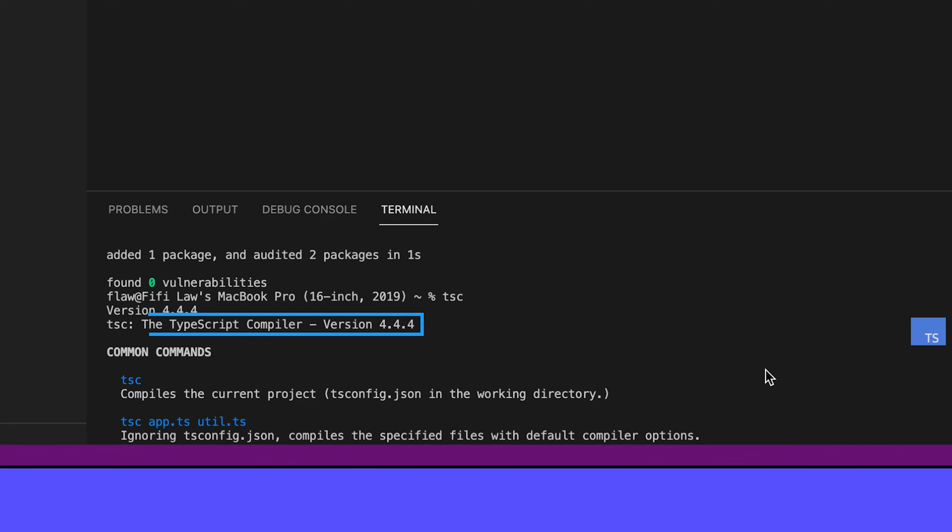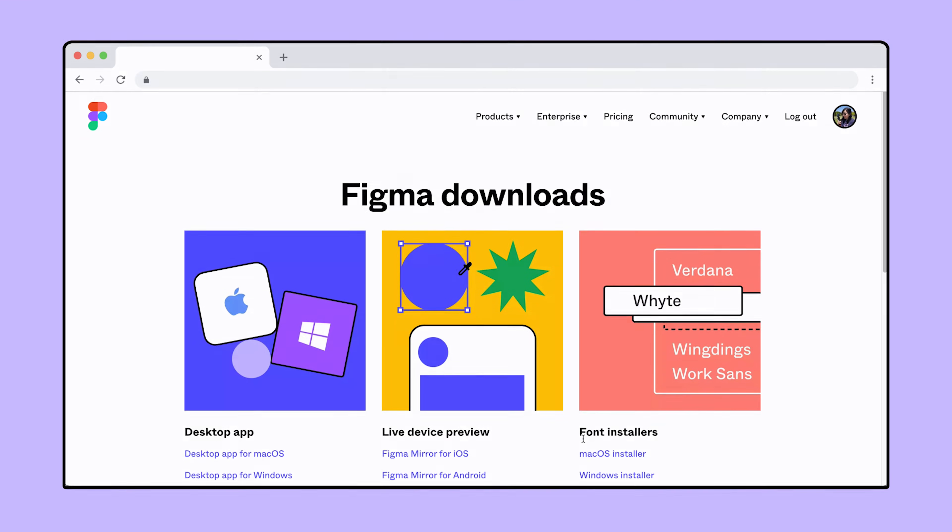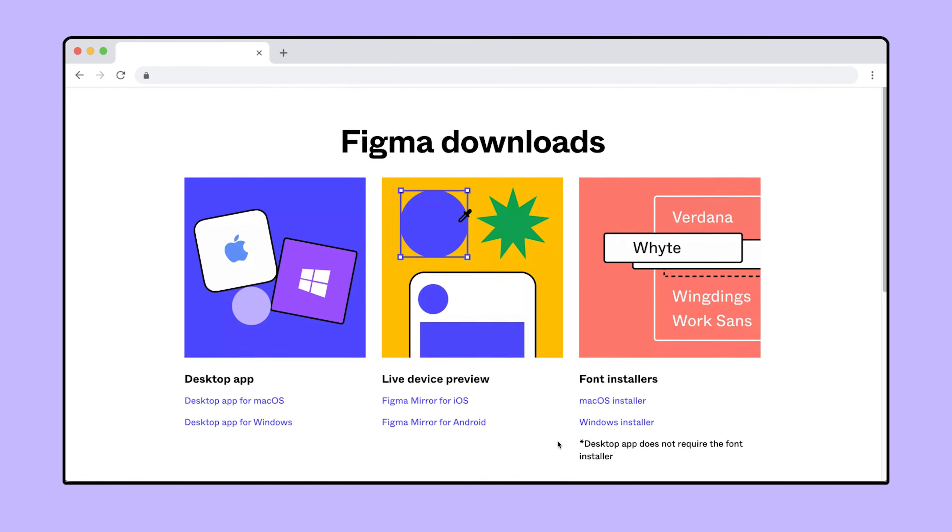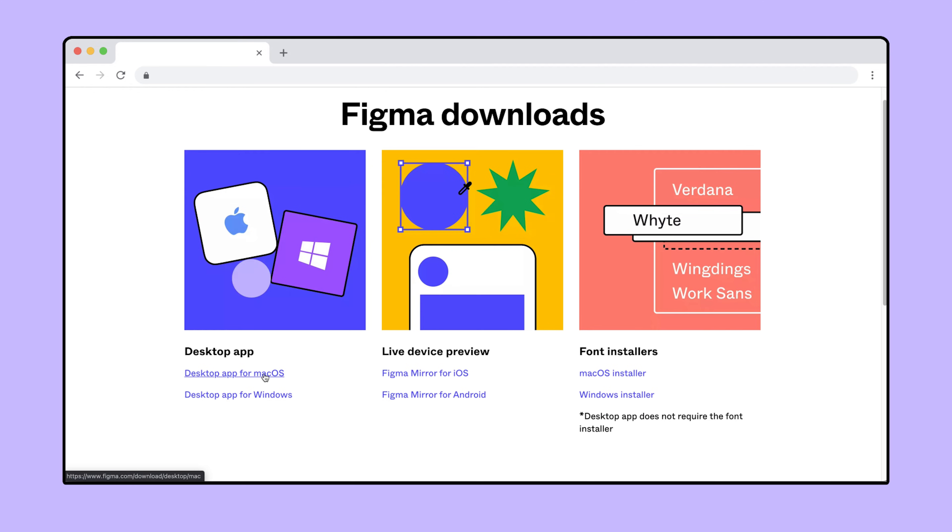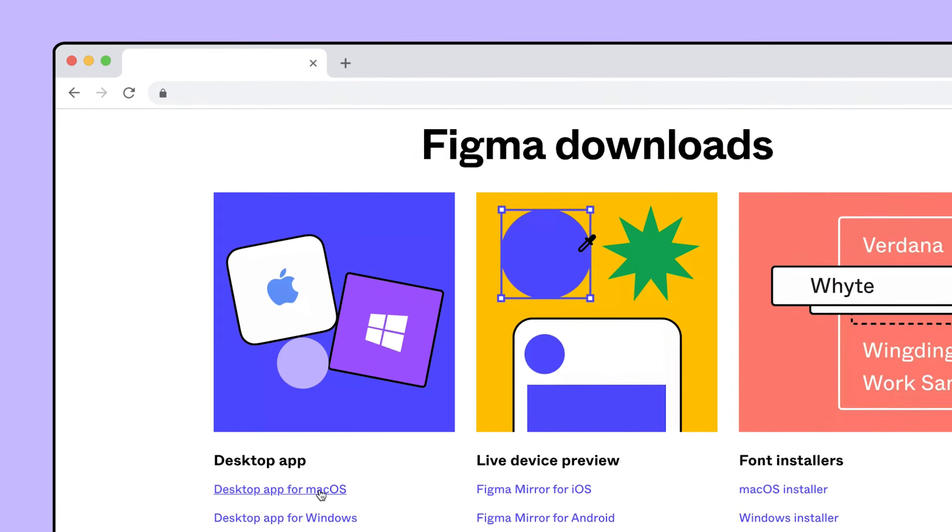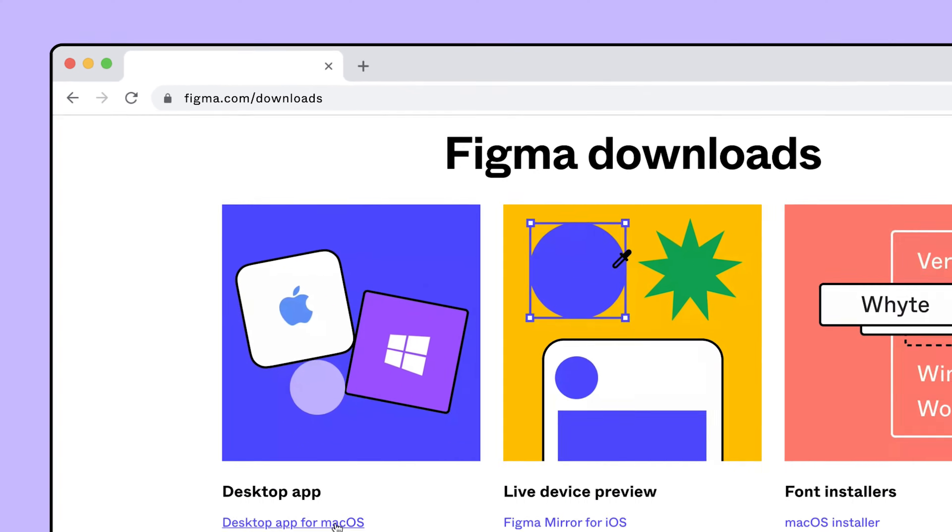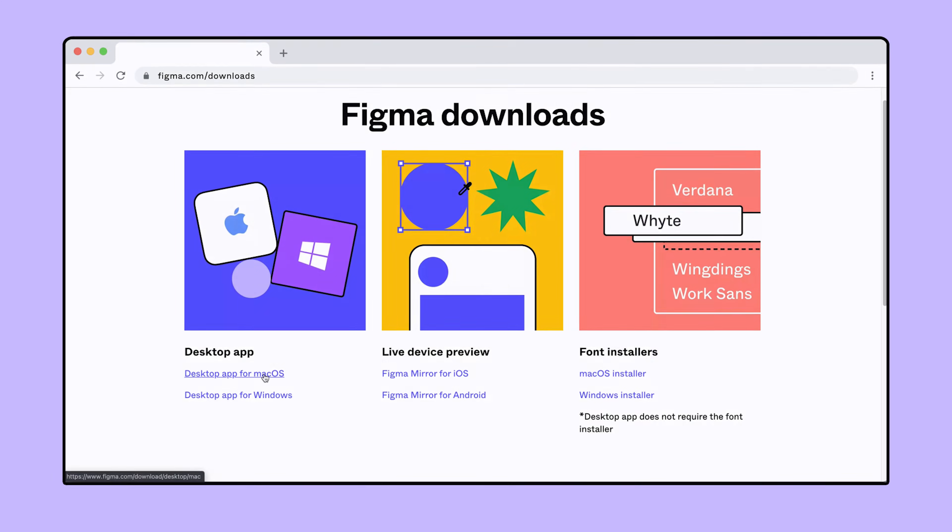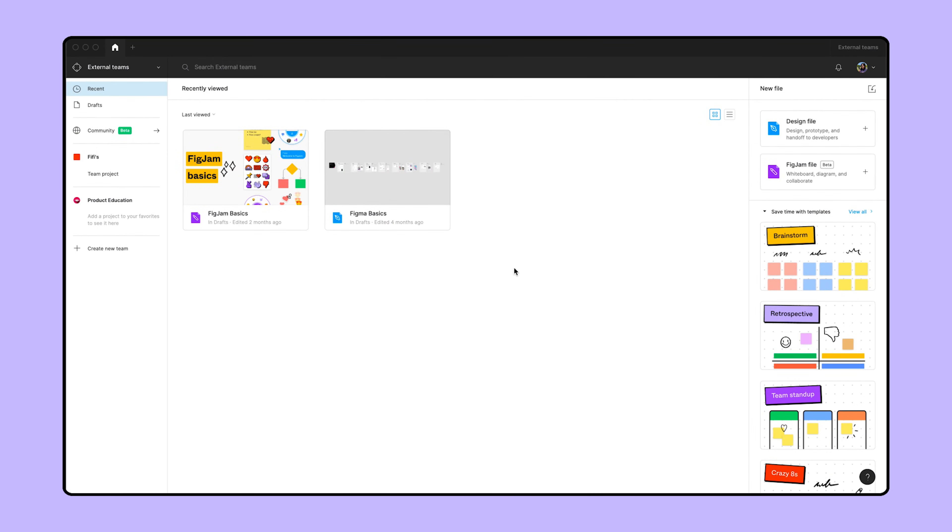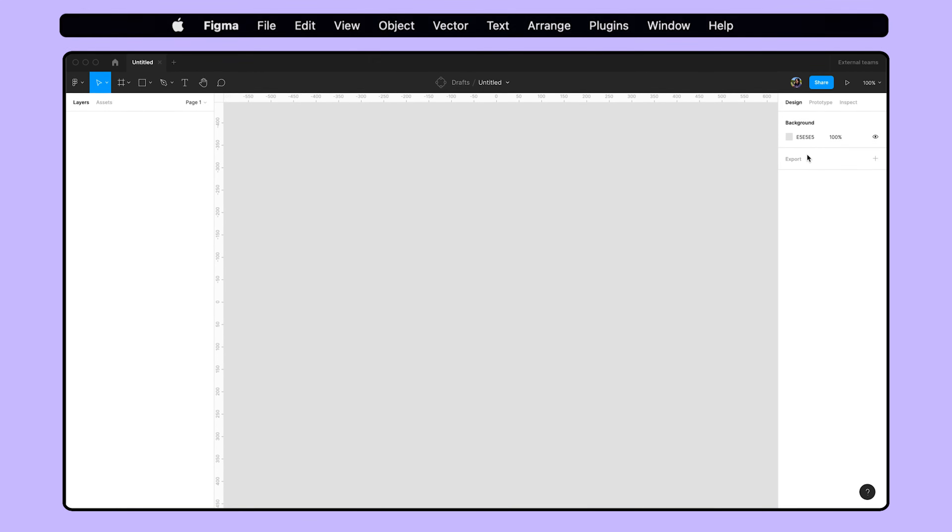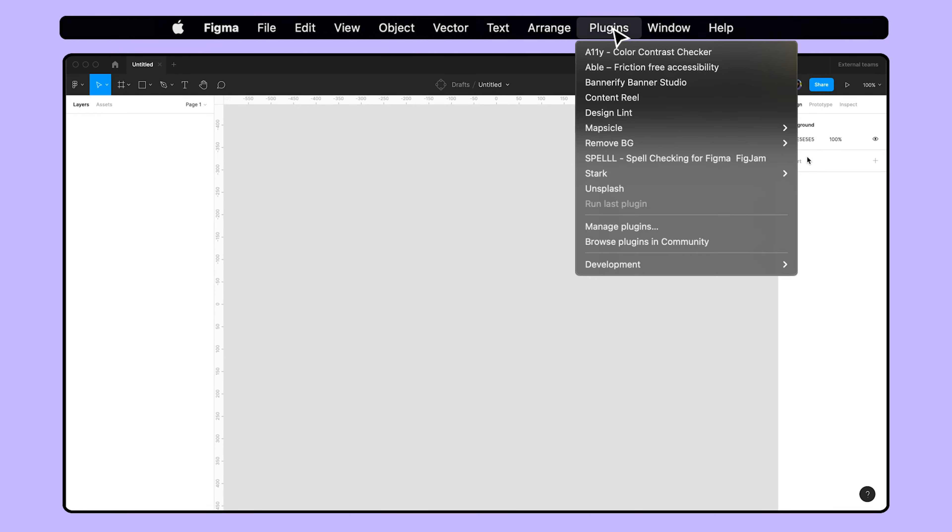Awesome! You're almost ready to start building your first plugin. From here on out, Figma will need to read our code saved as a local file. To do this, we'll need the Figma desktop app, which you can download from Figma.com slash downloads. Once that's done, log into the desktop app and create a new design file. Now, select Plugins from the menu, then under Development, select New Plugin.